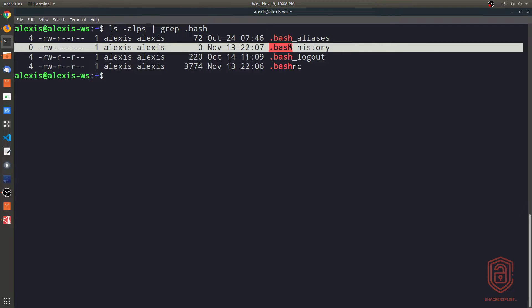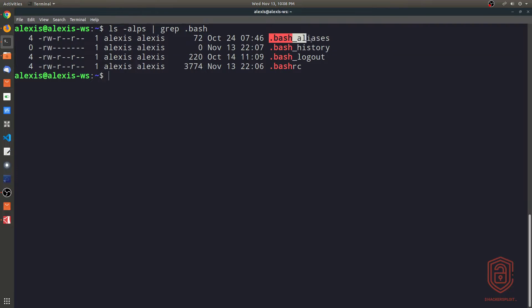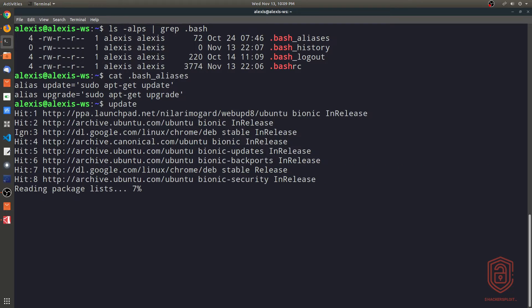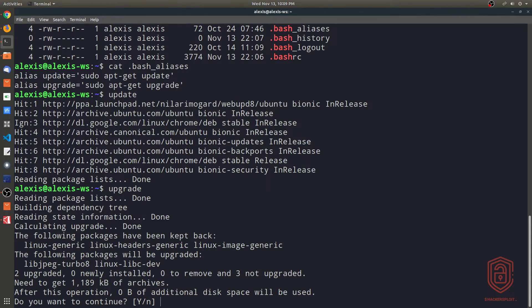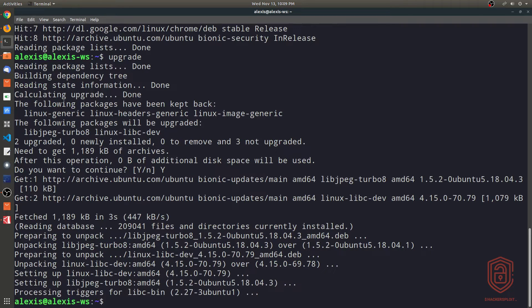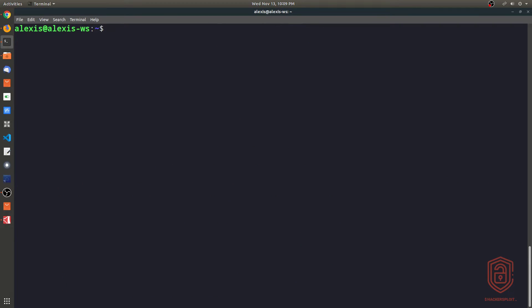Now let me talk about the bash_aliases file. The aliases file is very simple — it allows you to specify command aliases that you'd like to use. You can create a file in your home directory and name it bash_aliases. I have two aliases: 'update' which runs sudo apt-get update, and 'upgrade' which runs sudo apt-get upgrade. So I can just type 'update' or 'upgrade' instead of typing the full commands over and over again. That's pretty much it for this video — let me know if you have any questions or suggestions and I'll see you in the next video.